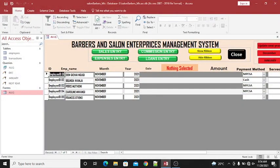Hello guys. I want us to have a look at how you can come up with a simple Barbershop and Salon management system for a small shop or small enterprise where you may wish to capture the sales, capture the expenses, and also capture the commission of the staff working there.